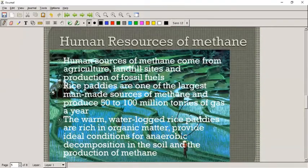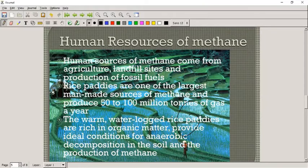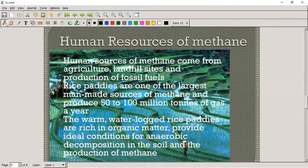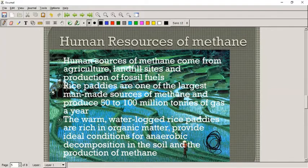Human sources of methane include agriculture, landfill sites, and the production of fossil fuels. Rice cultivation contributes a large amount — about 50 to 100 million tons of methane per year worldwide. Rice paddies are the perfect environment for methane production because there's a lot of organic waste being produced, and the water creates conditions with very little oxygen, leading to anaerobic respiration by bacteria.